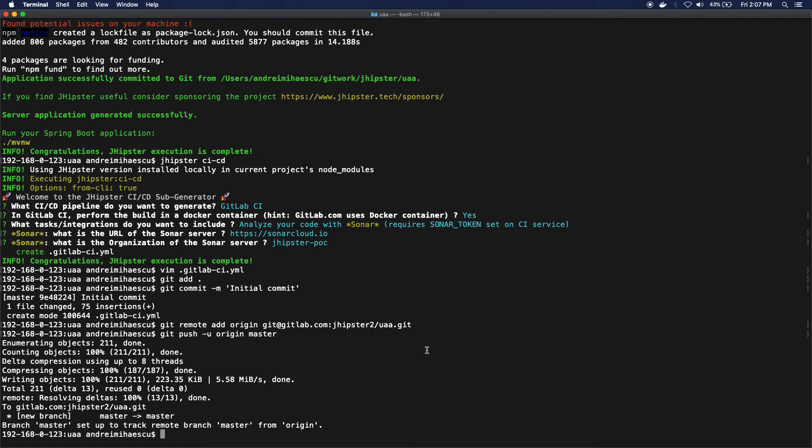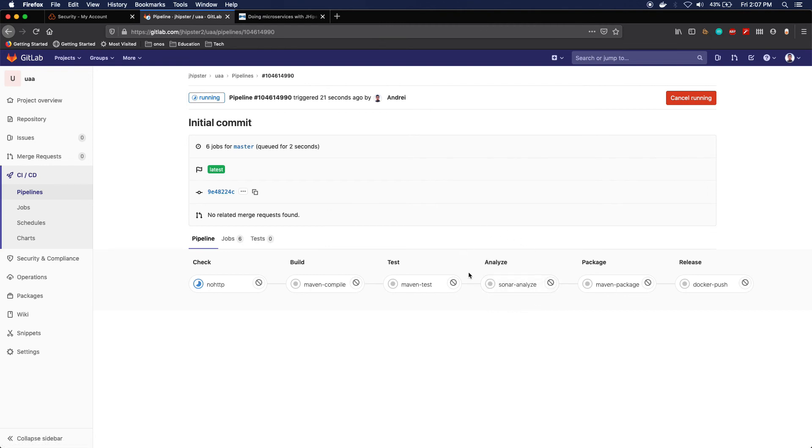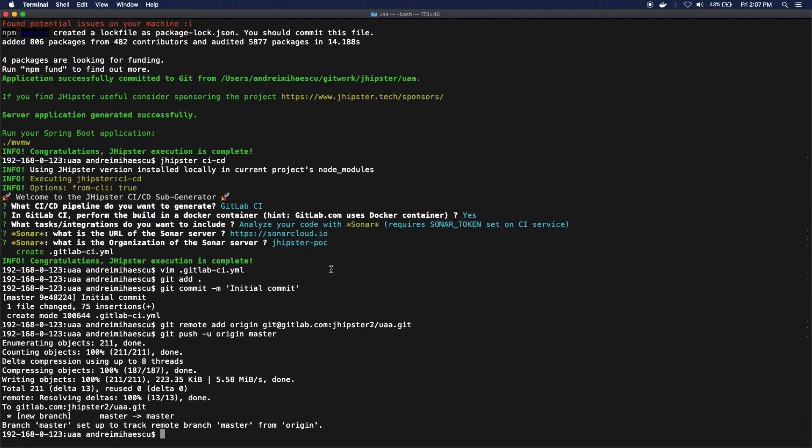So there already is a project on SonarCloud that's named UAA, and I'm actually gonna get a failure for this phase. The reason why that's happening is because I'm not authorized to run a sonar scan on that project, which makes sense.